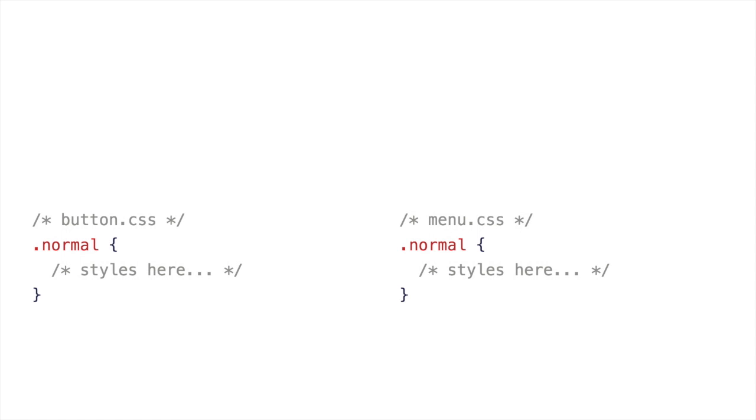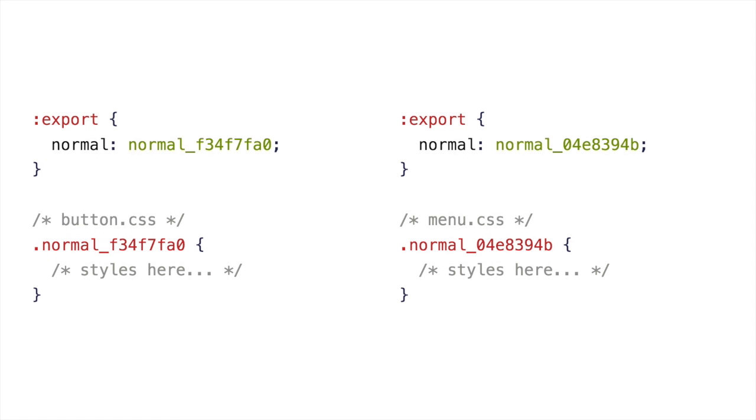If you have normal in two classes now, in two sort of CSS files, they can't clash anymore. They get compiled to different hashes or to different longer class names, whatever you want them to be. And they get exported into two different places. The only way to see what's in menu is to import it. The only way to see what's in button is to import it. And that lack of globalness, the lack of predictability about the output CSS means that you have to be explicit about where that code goes.